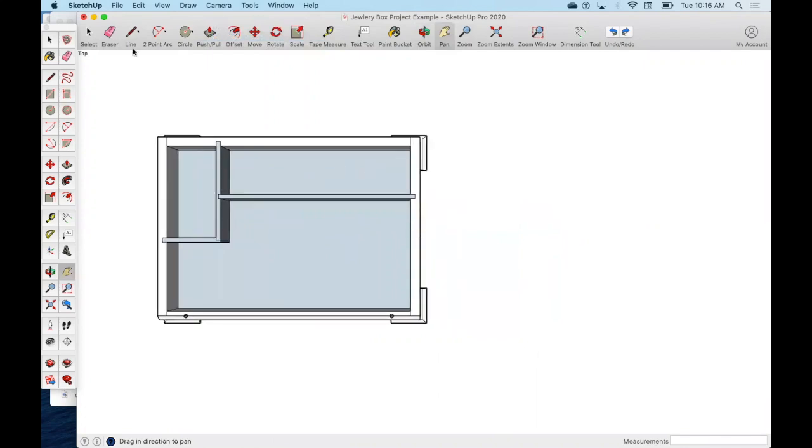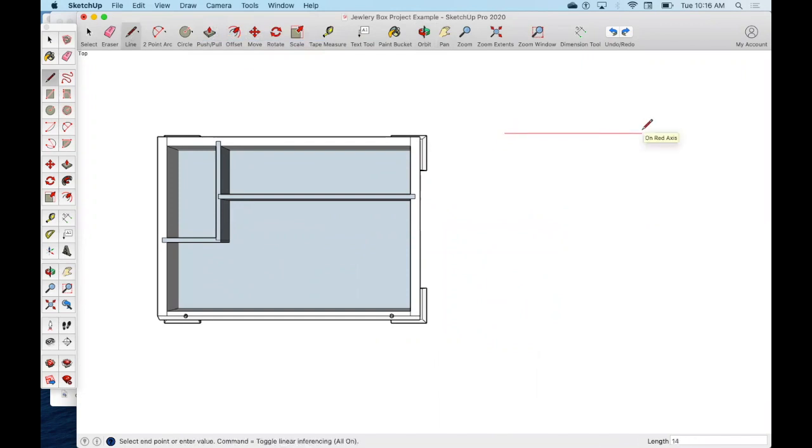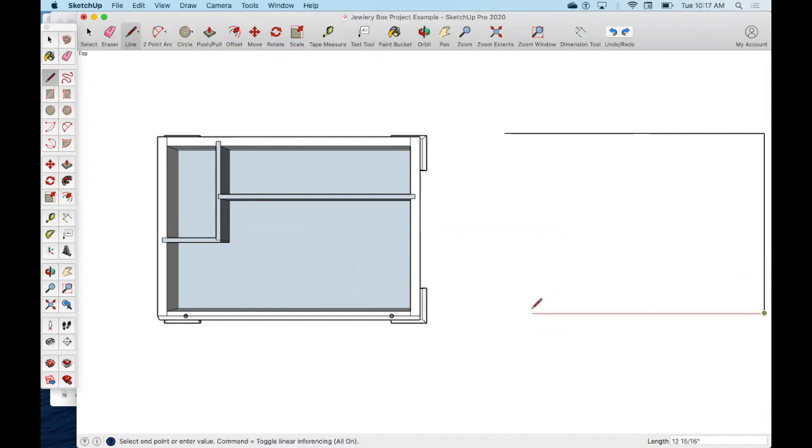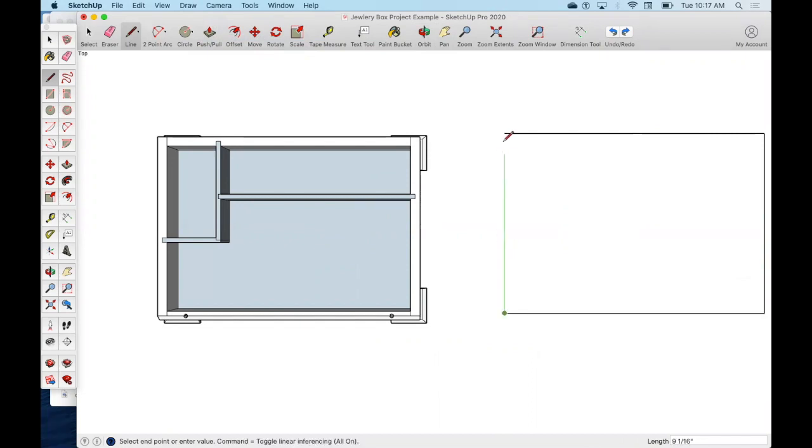Now my overhang on my project is going to be a quarter inch on each side except for the back, so I went 14 inches, so I'm going to go 14.5. Then I'm going to come down, I went 10, so we're going to go 10.25, and back over 14.5 and up.